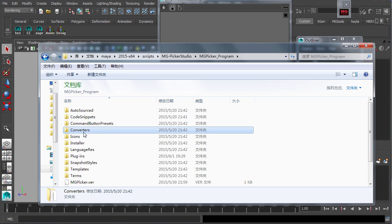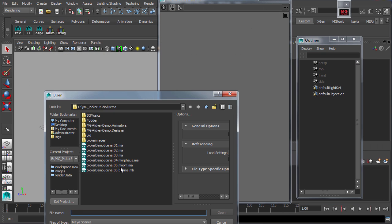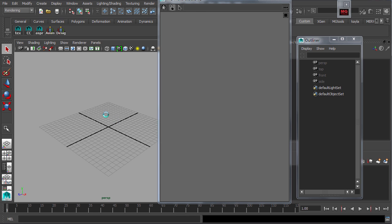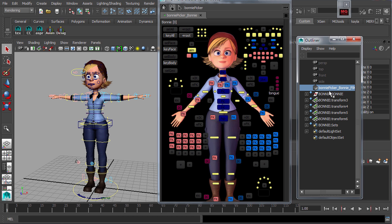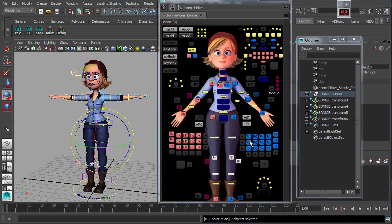MG Picker Studio comes with ABX Picker Node Converter. Thus, if these picker nodes already exist in scene, they will be recognized and automatically read by MG Picker Studio.